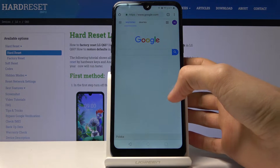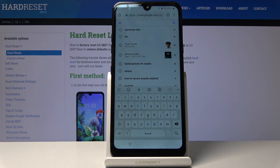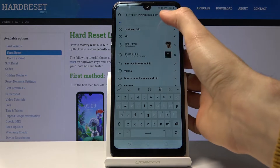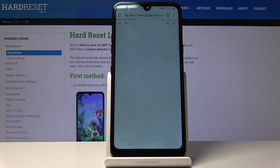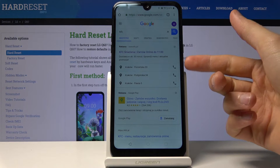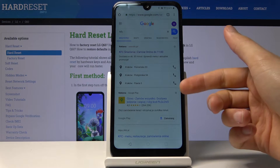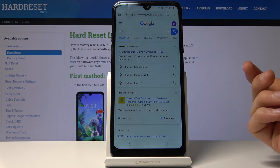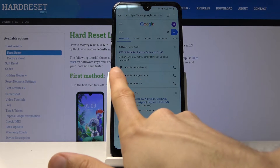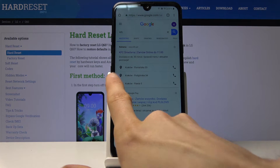Once you're signed in, tap on the search field and search for any nearby restaurant. I already have searched for one — it's KFC, but anything near you will do. What you're really looking for is the address and the ability to open it in Google Maps. If you see the address with a little pin icon, tap on it.